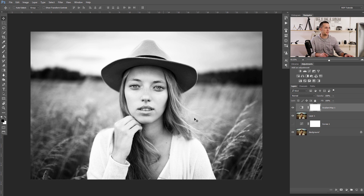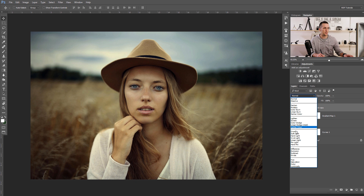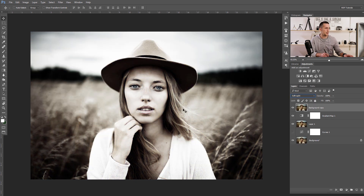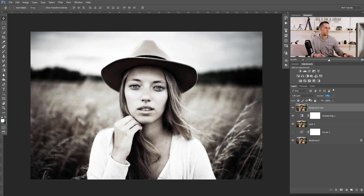We need to bring back some colors in the background because we don't want a fully black and white image. To do that, we'll duplicate the background layer again with Ctrl/Cmd+J, put it at the top, and bring it to Soft Light blending mode. As you can see, we bring some colors back into the scene — it's desaturated but still has some color. You can adjust the opacity to control how desaturated it looks.